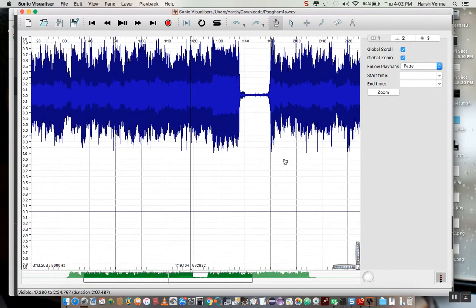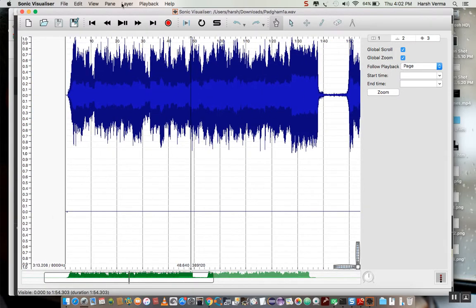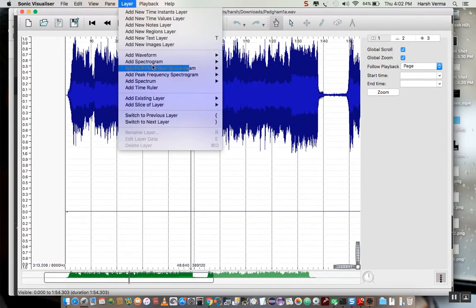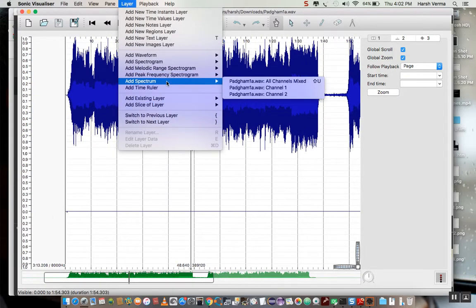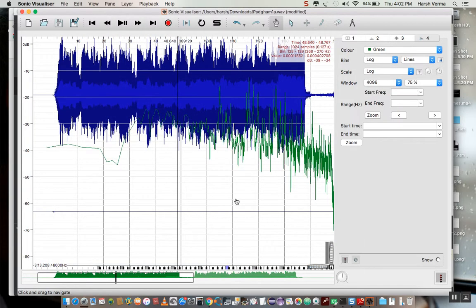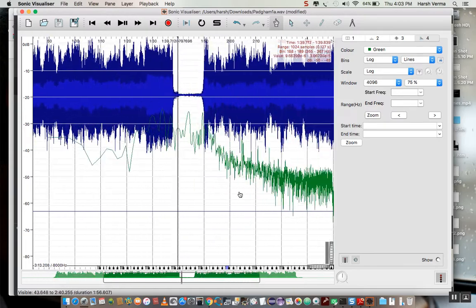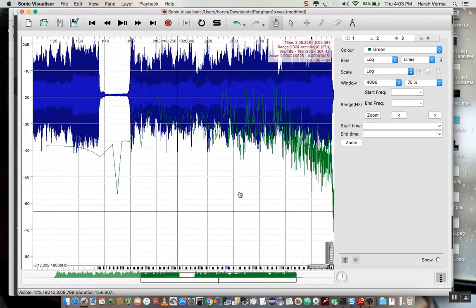So here's the file that you gave me. Now to see the feature, we'll have to go to the spectrum layer. And we have to make a spectrum layer. So I'm going to make a spectrum layer with all channels mixed. And so here we have a beautiful spectrum layer.